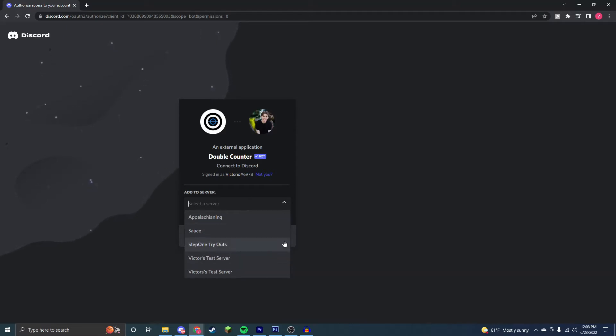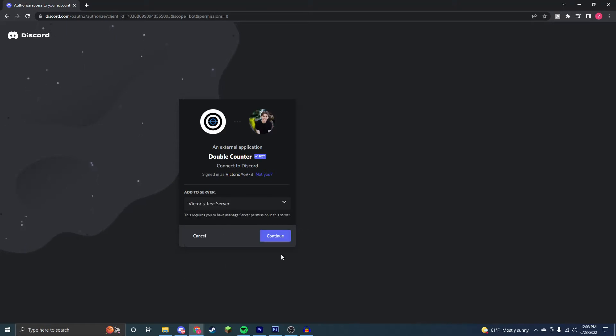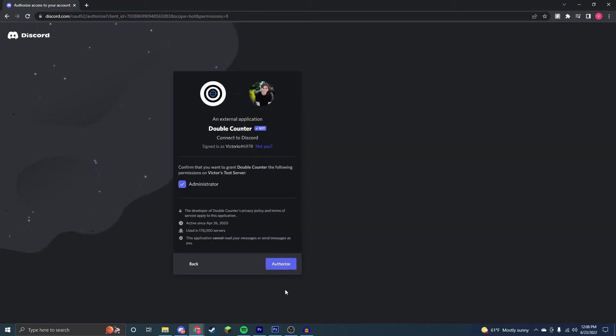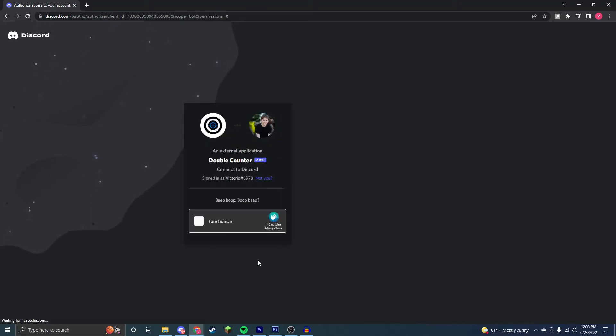So as you can see, the servers that I have permissions on all are right here, and I'm just going to select that one right there, and click authorize. Now you have to go through this captcha right here.